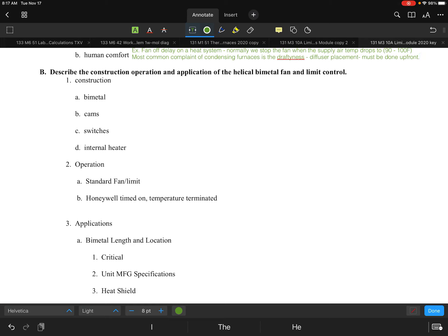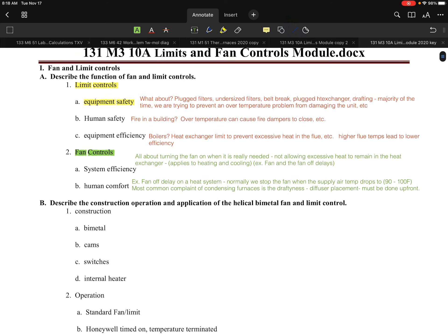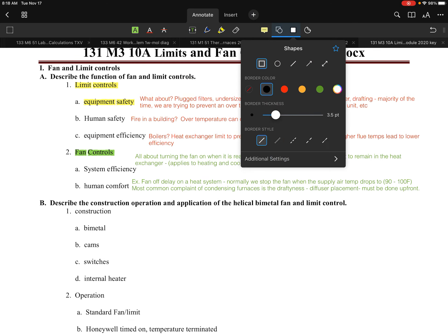Now let's discuss the construction, operation, and application of the helical bimetal fan and limit control. The helical bimetal was without a doubt the first type of fan and limit control used in our industry. On the next page, we'll look at some examples of what these look like.